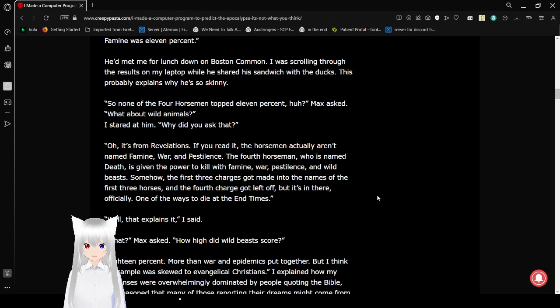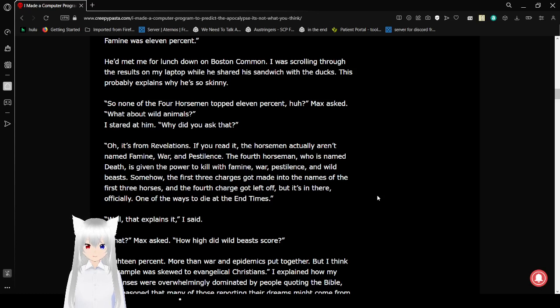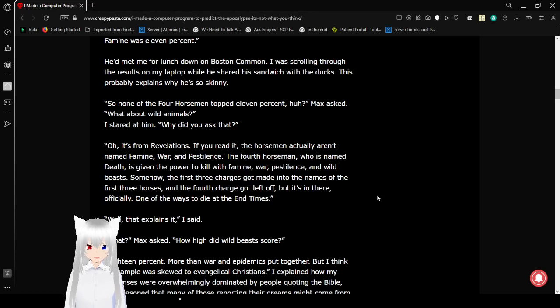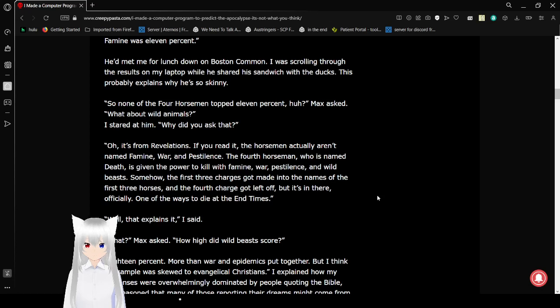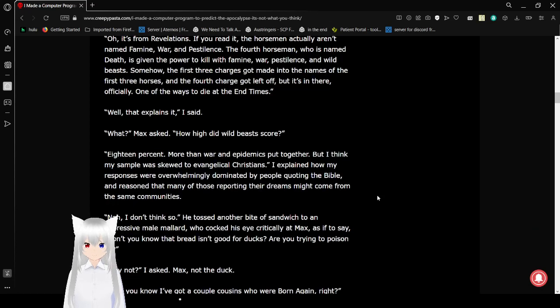Oh, it's from Revelations, if you read it. The horsemen actually aren't named Famine, War, and Pestilence. The fourth horseman, who is named Death, is given the power to kill with Famine, War, Pestilence, and Wild Beasts. Somehow the first three charges got made into the names of the first three horses, and the fourth charge got left off. But it's in there officially, as a way to die at the end times.